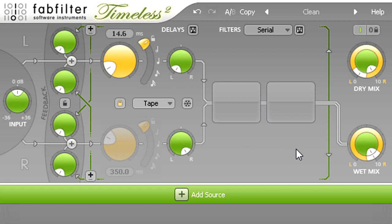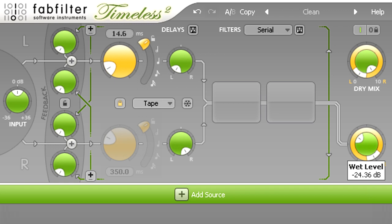If I turn down the wet mix knob, the dry signal still seems to be coming from the left, but the effect now seems quite two dimensional by comparison.